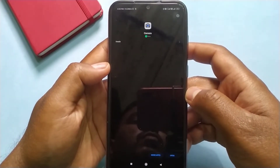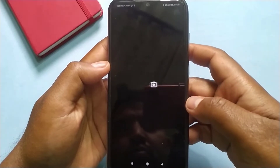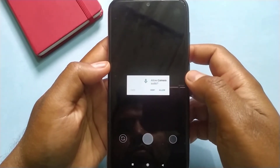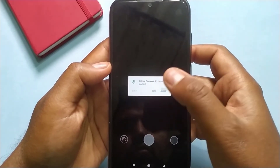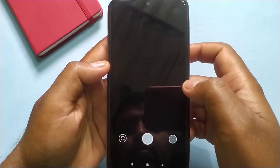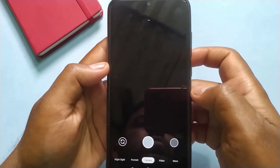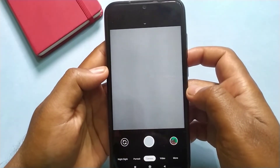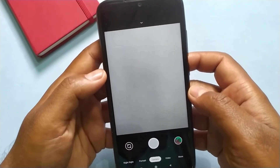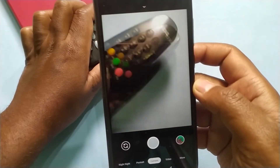Now simply click on open to open your Google Camera. Now allow all the necessary permissions. Here it is — now you can use this Google Camera. This is how you can install Google Camera on your Android mobile.